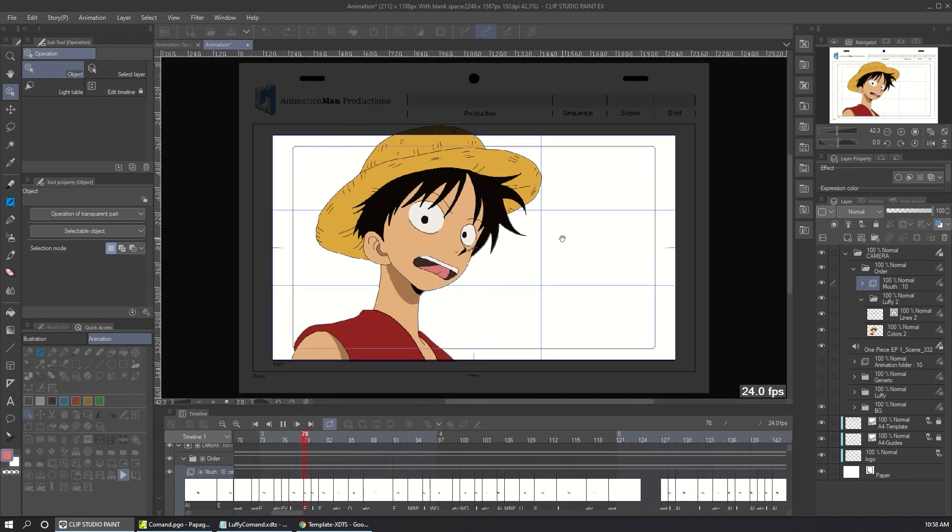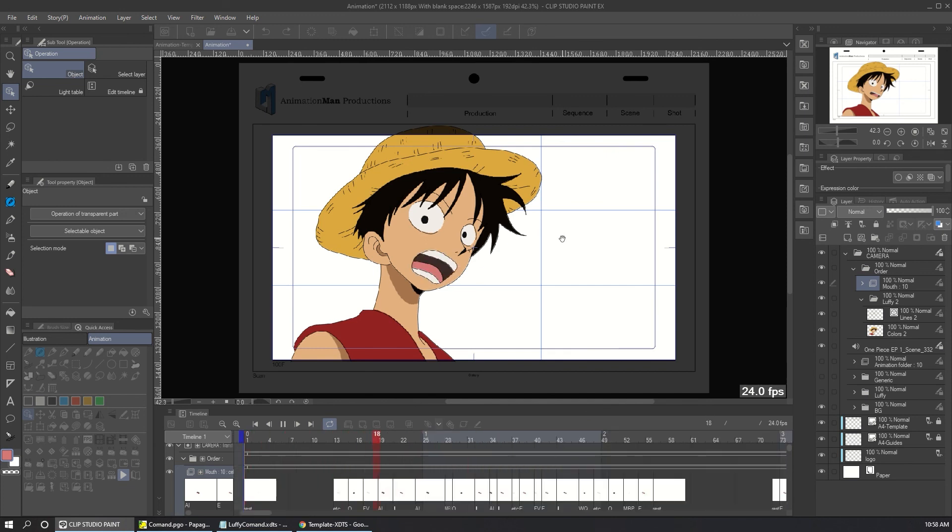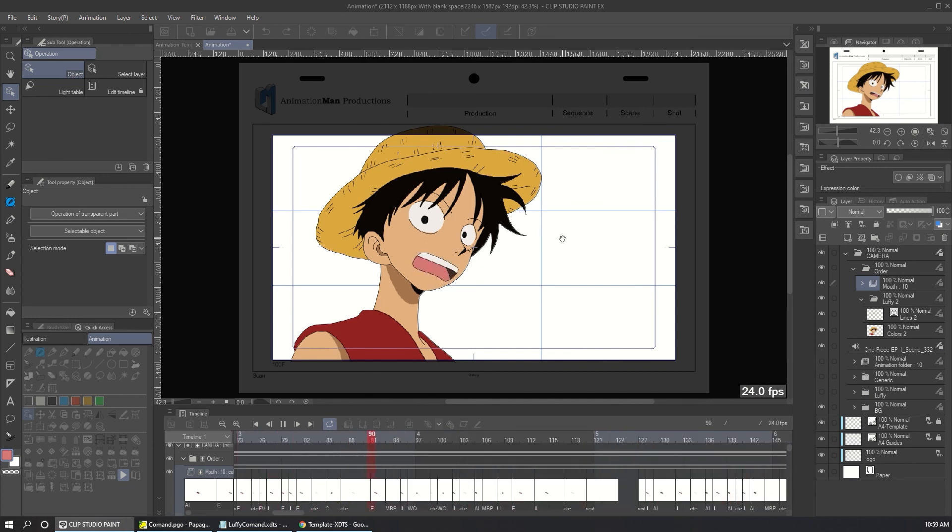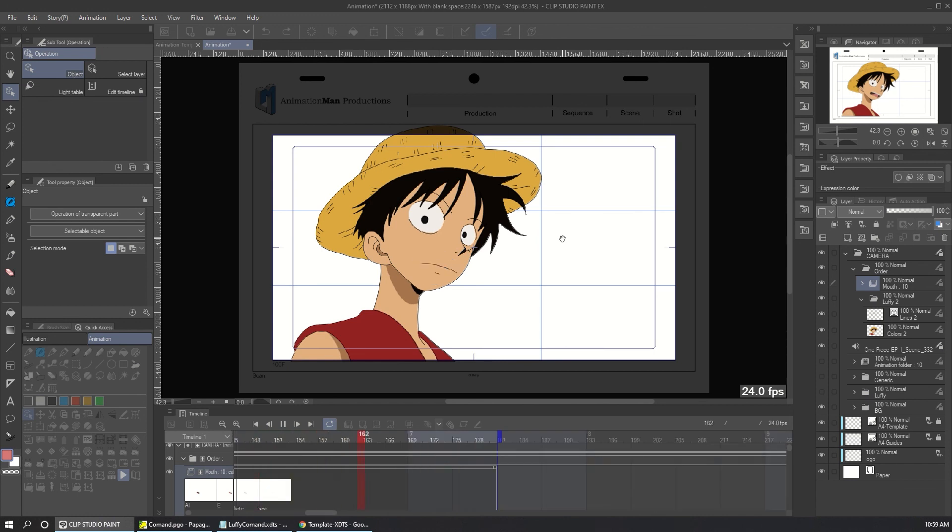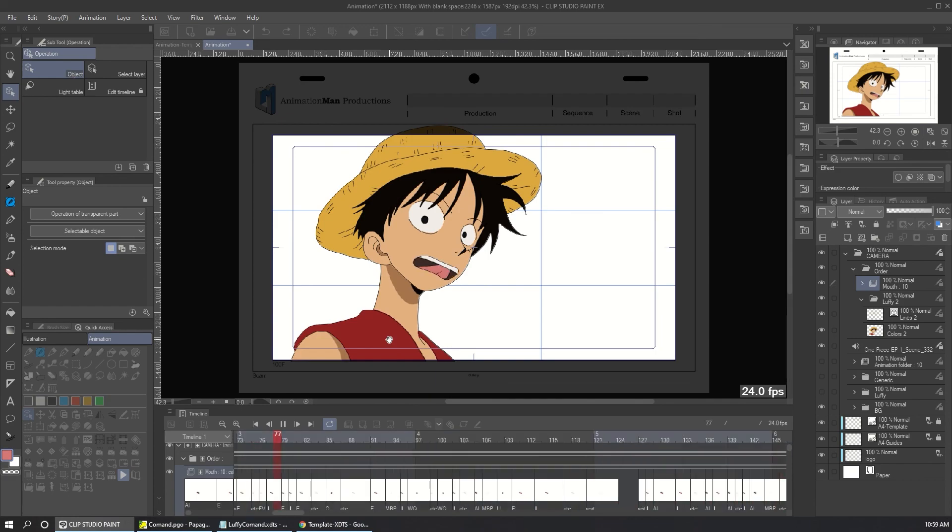So it can be a reference or it can be the way you animate all the dialogues. You can save a lot of time because it's a reference for you and it's a perfect way to create lip sync fast and precise. Well, thank you for watching and see you in the next video. Bye.